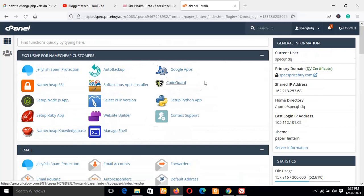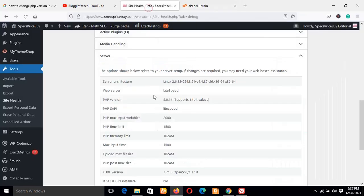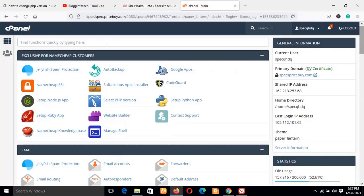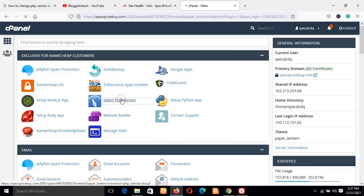Once you've gotten to this portion, just like I said, I'm using Namecheap shared hosting, which means I have a main domain — which is the domain I've opened — and there are many add-on domains attached to this same host, which I will be showing you what to do concerning updating the PHP version of add-on domains. Once you've gotten to this stage, the next thing you click on is Select PHP Version — a feature that is exclusive to Namecheap customers. So you click on Select PHP Version.